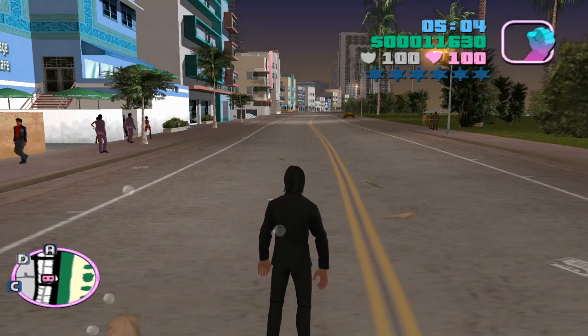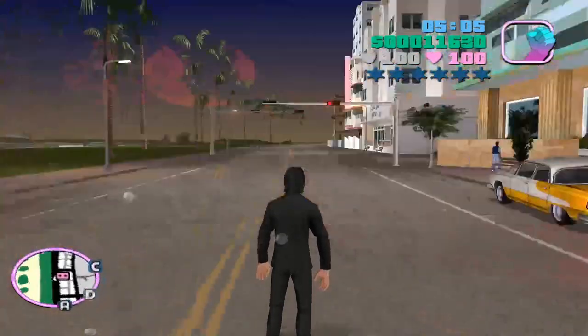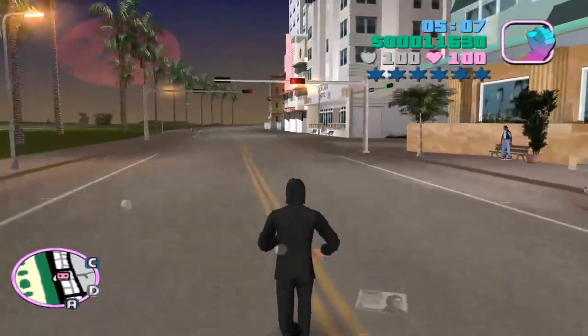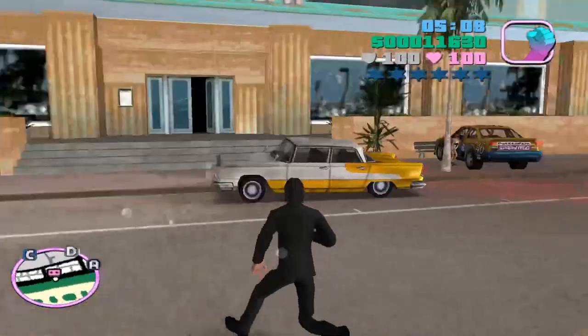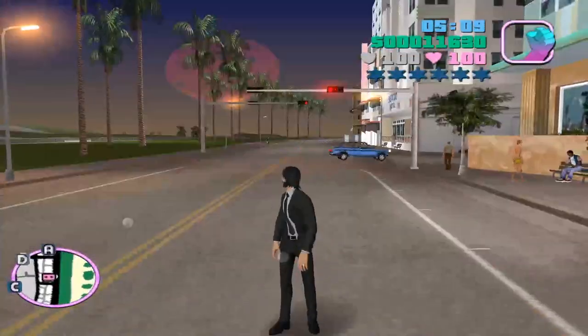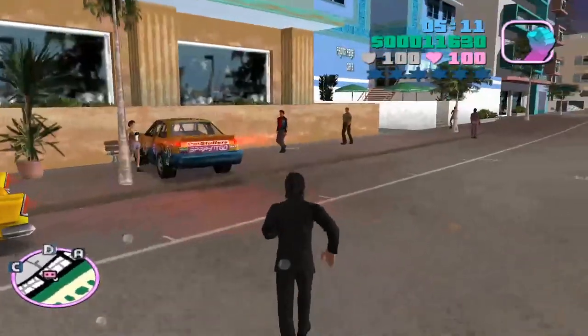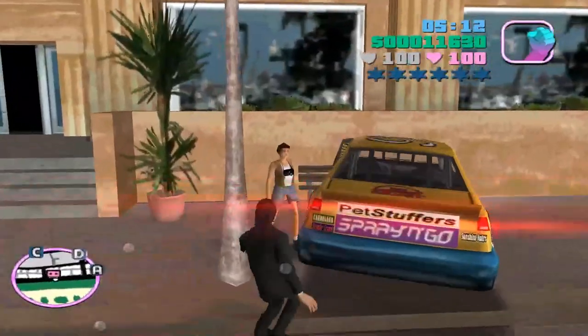Hi guys, in this video I will show you how you can change Tommy Vercetti model with John Wick model. This one right here.